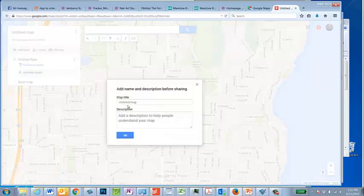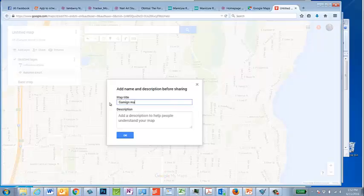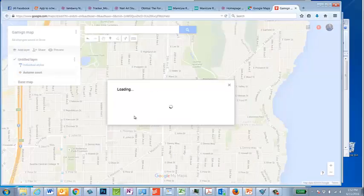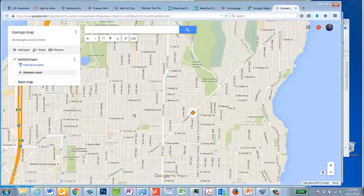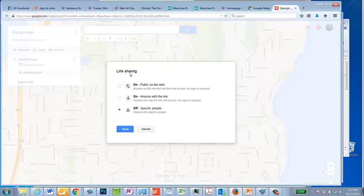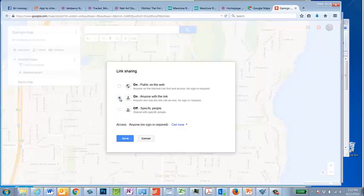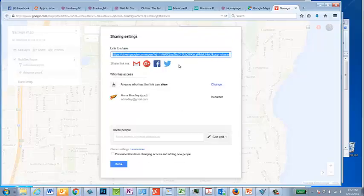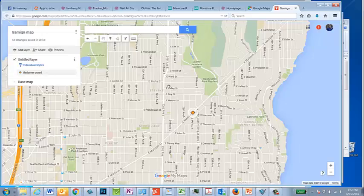You can also share it and give it a name, so this is my gaming map. And then when you share it, it gives you this link. You can say everybody with the link can view this map. Then you give them this link and they'll be able to view this map. And that's it — that's basically how you do this.